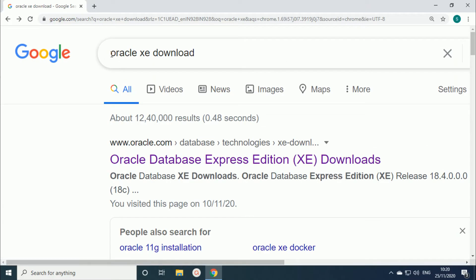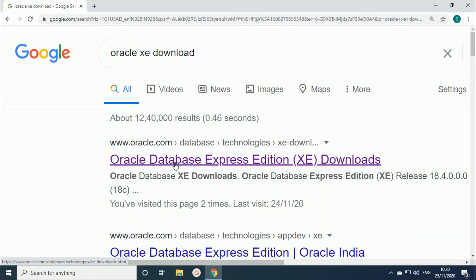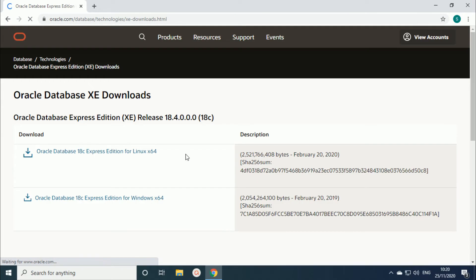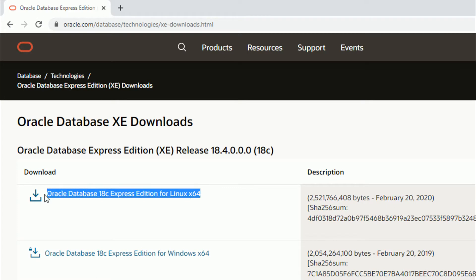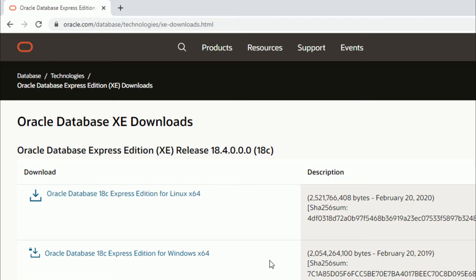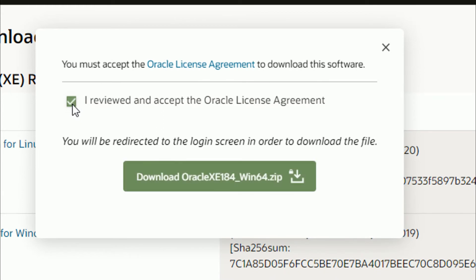The second method is to go directly to Google and search with the keyword 'Oracle XE download'. From the first result you can see Oracle Database from the official site. Click on that. Here you can see from the official site oracle.com these are the XE downloads — one is for Linux 64-bit version and one is for Windows 64-bit version. Just click on the Windows 64-bit version. Your download starts. You must accept the license agreement and then click Download.